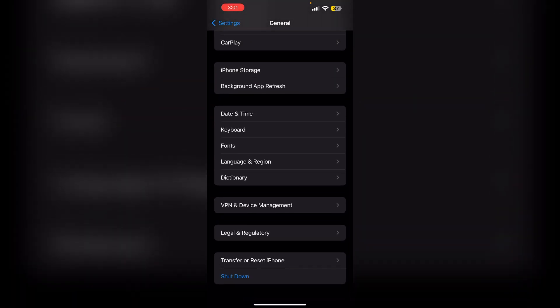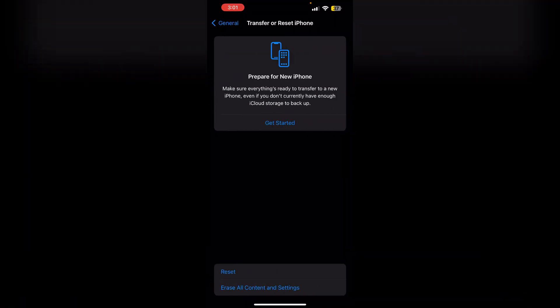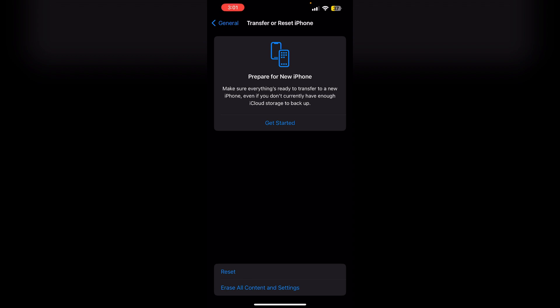To do that, go to general, scroll all the way till you find transfer or reset iPhone. Click on erase all content and settings. This will restore your phone to its factory reset and you will be able to reset your battery usage on your iPhone.